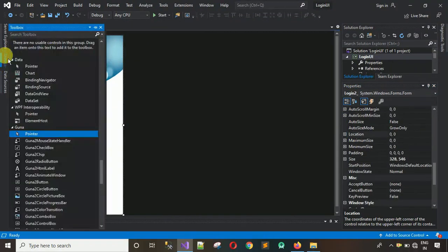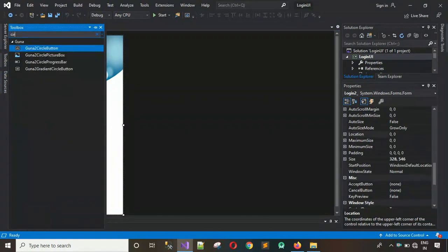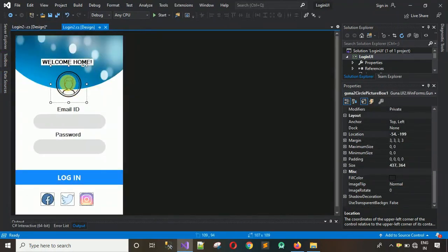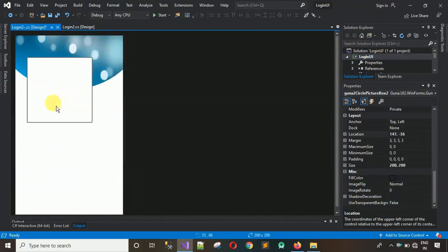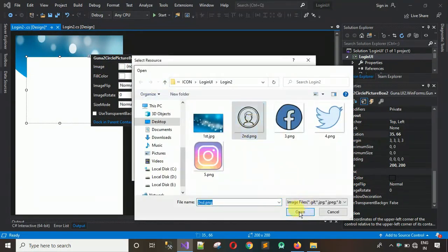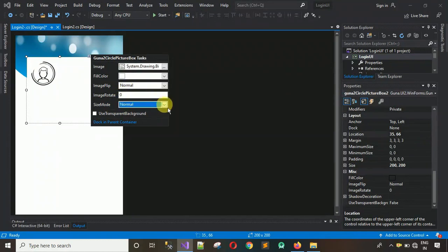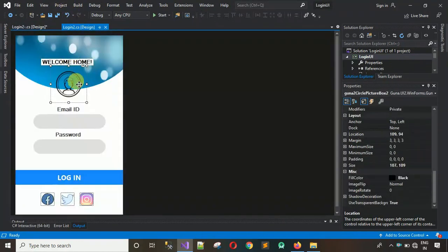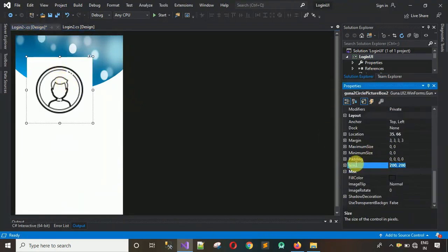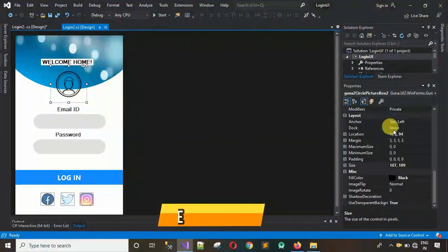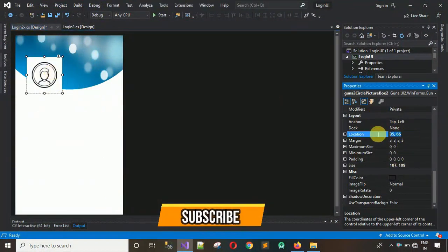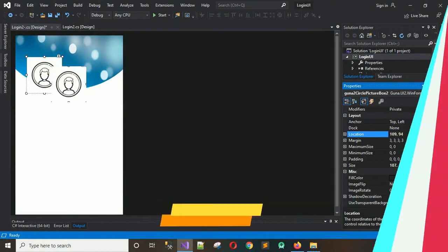Now I'm going to add one more picture box for a second image using the Kuna2 Circle Picture Box — drag and drop it. Click on it, select image, Local Resources, click the second image, hit OK, and set the size mode to Stretch. Copy the size to 107, 109 — click on the size property and paste it, hit Enter. Then set the location to 109, 94 and hit Enter.